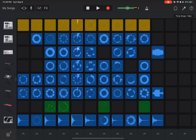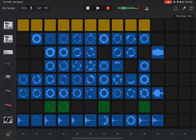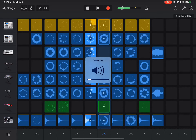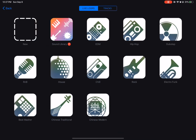This one is really good and very simple to use. You also have EDM, Hip Hop, Dubstep, R&B, House to Rock, Electro Funk, Beat Master, Chinese Traditional, and Chinese Modern as genre options for your Live Loops.